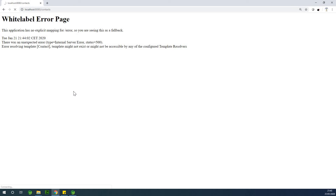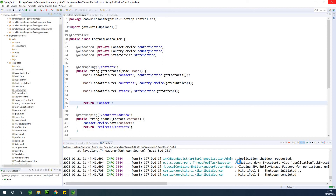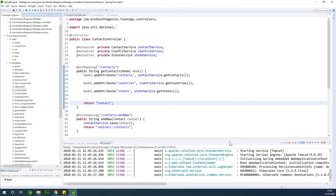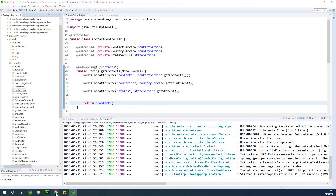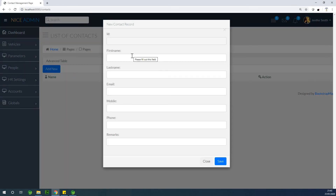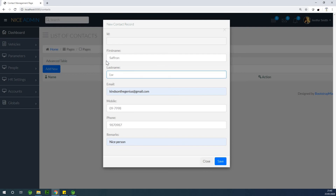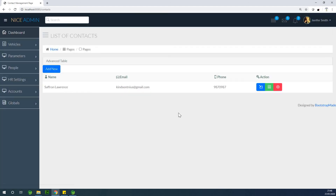I'll refresh the page once the server comes up. Now I can add a new contact. I'll fill in the fields and set remarks to 'nice person', then save. We now have a contact added successfully.